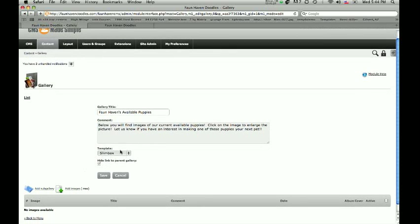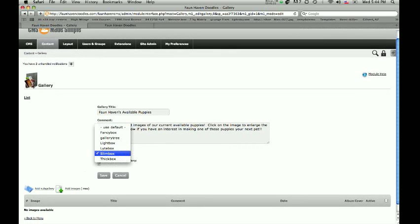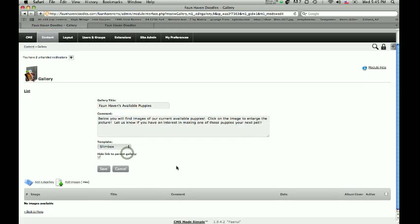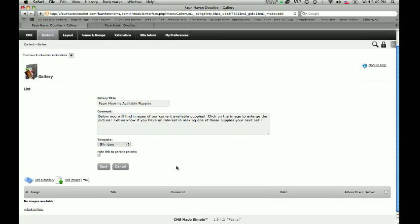The third little box here, the template, is really what is used to display the picture after a user actually clicks on the particular image on the website. You can mess around with that and see what you like best — it's just different layouts, different feels. We're going to use Slimbox or this one. It really doesn't matter which one you use as long as you like it for your particular site.